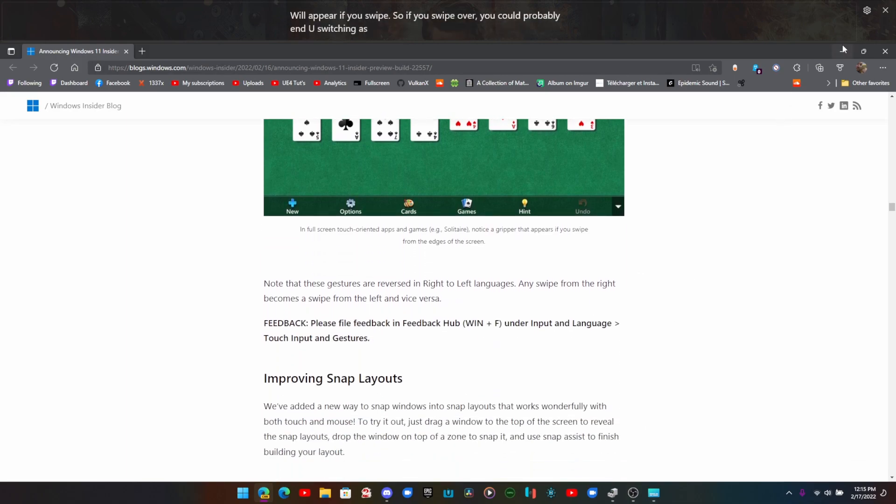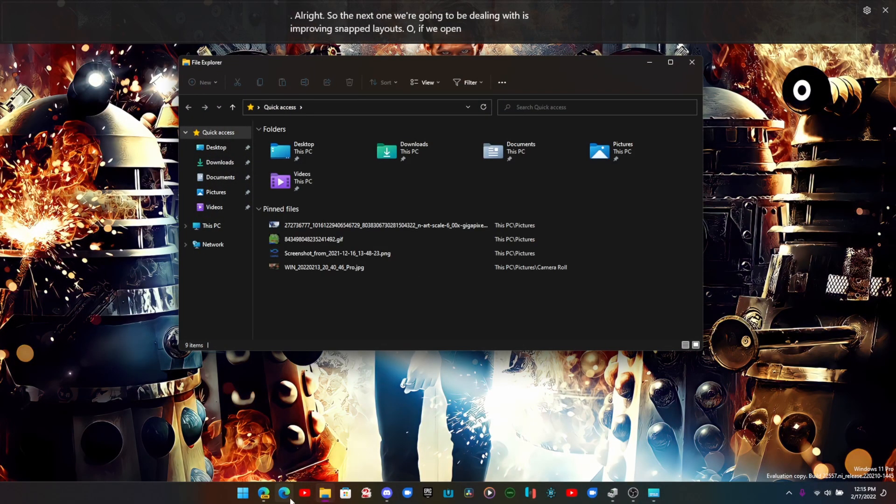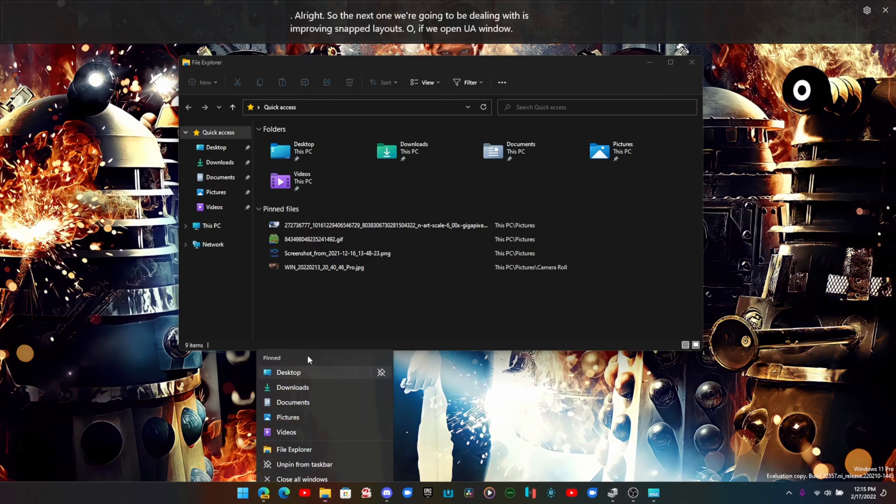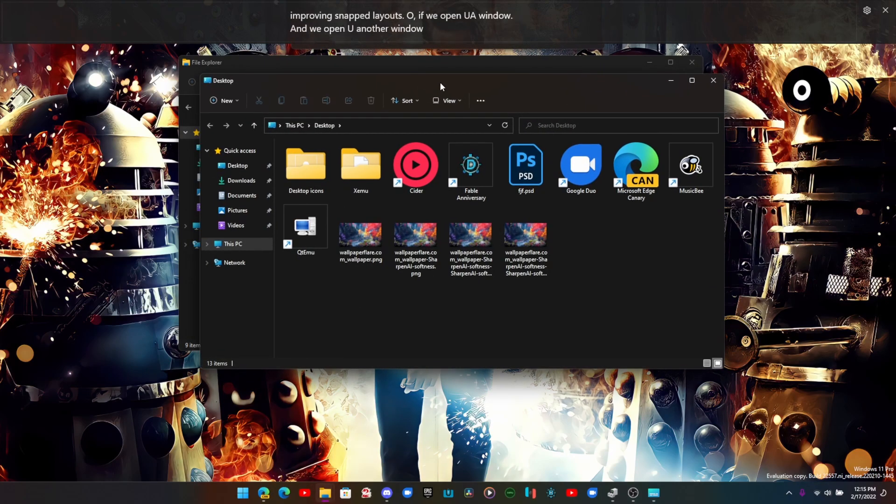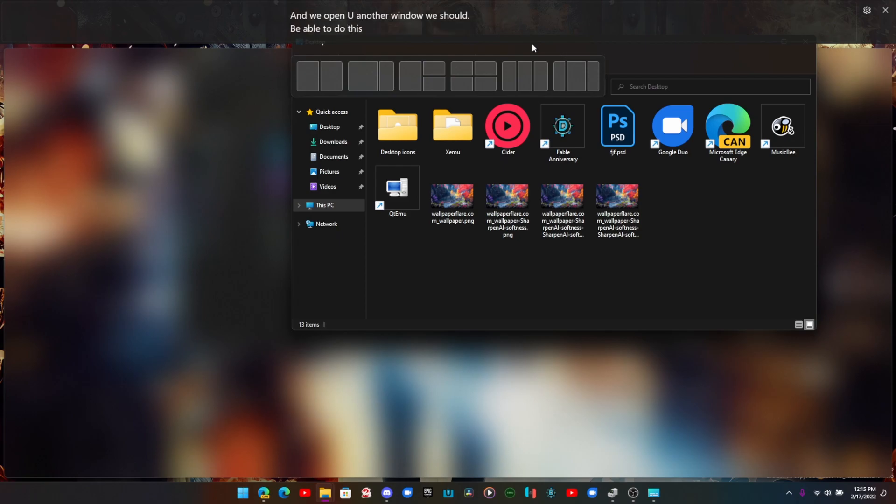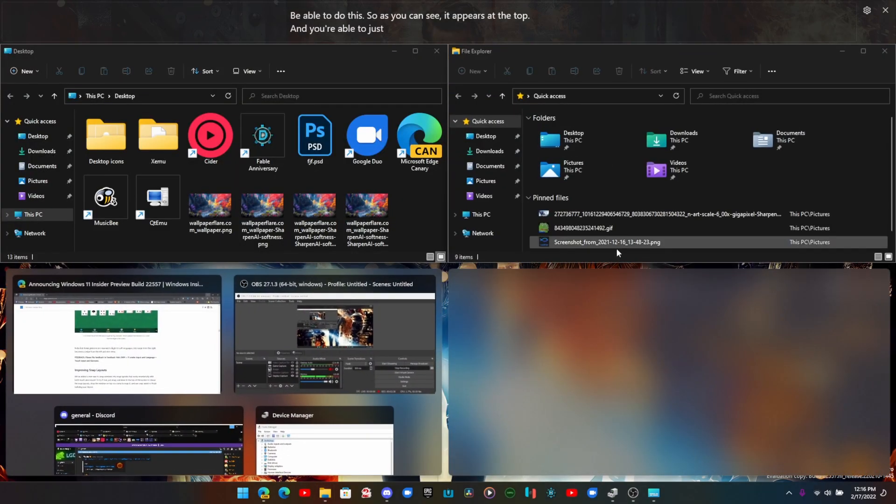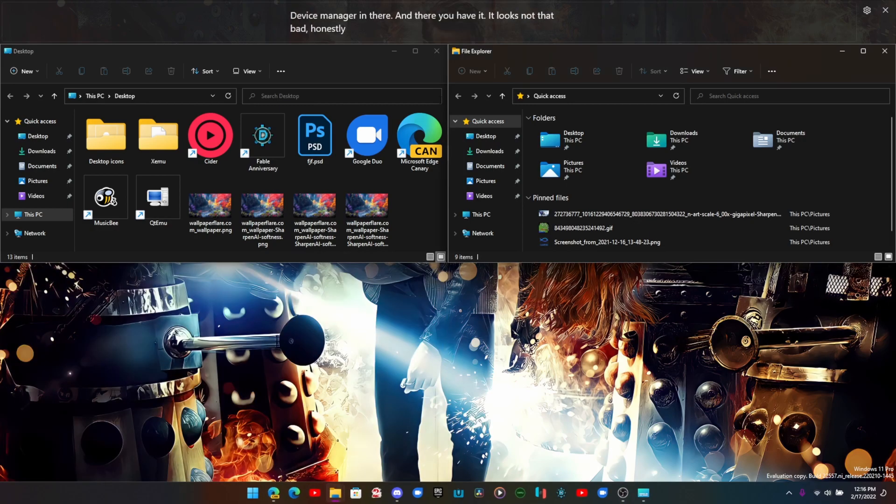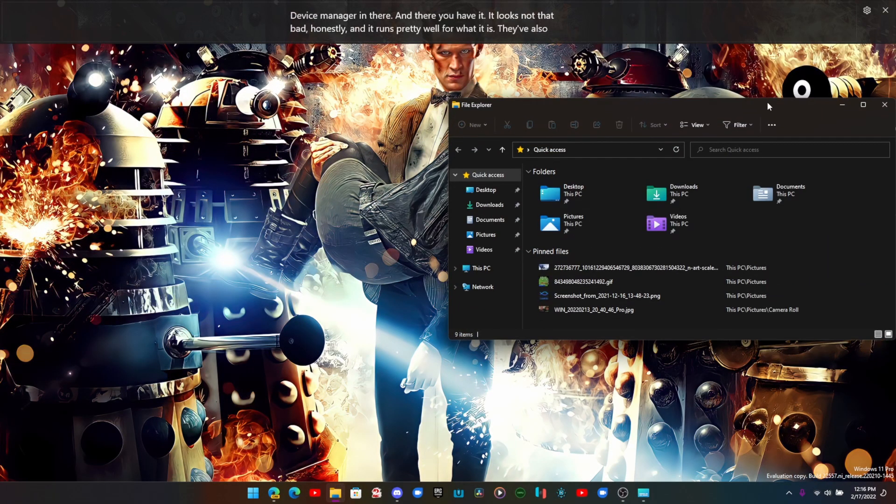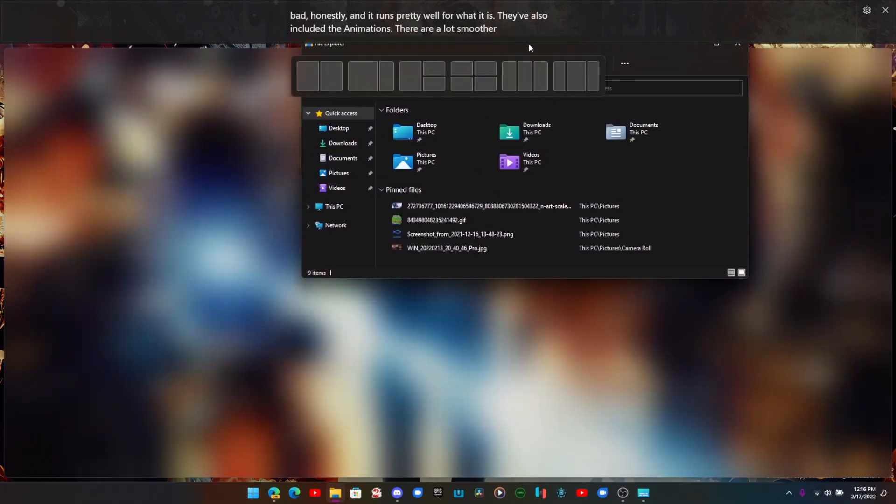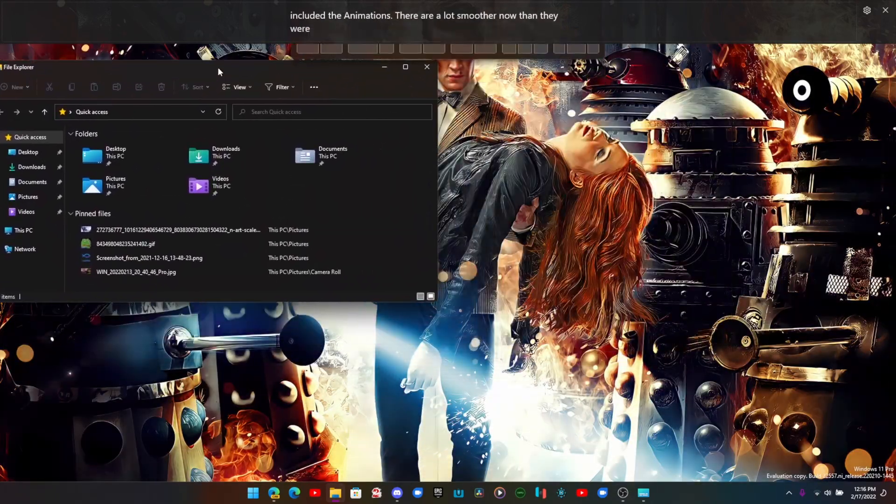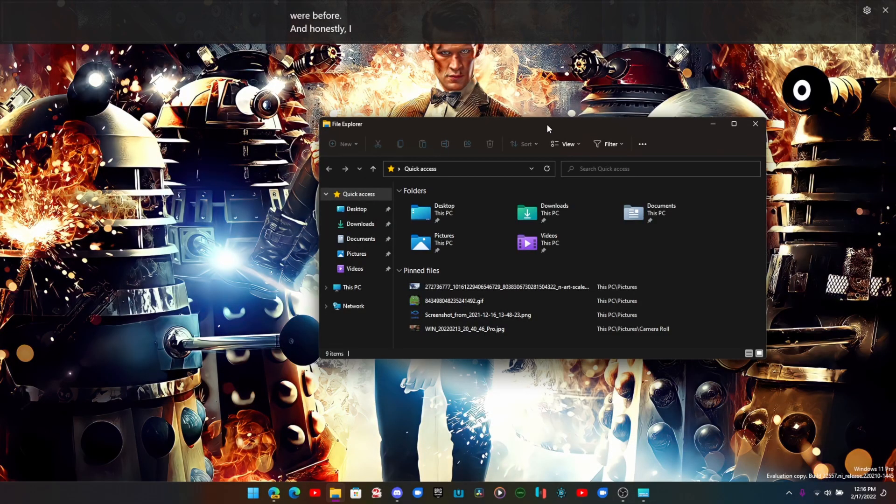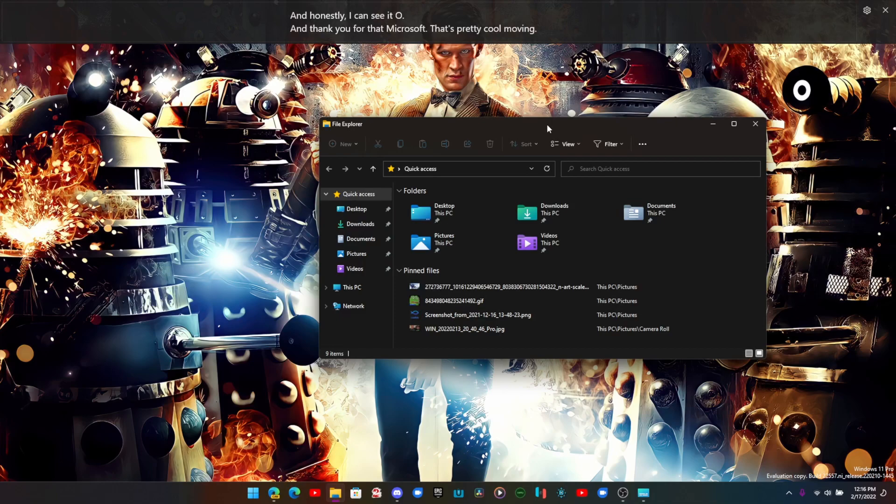The next one we're going to be dealing with is improving snap layouts. If we open up a window and we open up another window, we should be able to do this. As you can see, it appears at the top and you're able to just do what you normally do. Let's get Device Manager in there. And there you have it, it looks not that bad honestly and it runs pretty well for what it is. They've also included the animations, they're a lot smoother now than they were before. And honestly, I can see it, so thank you for that Microsoft, that's pretty cool.